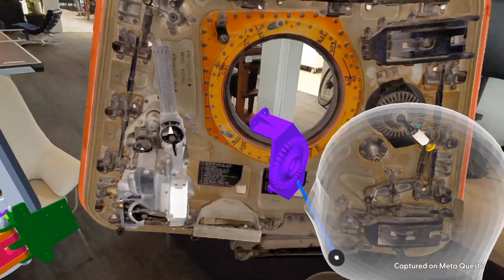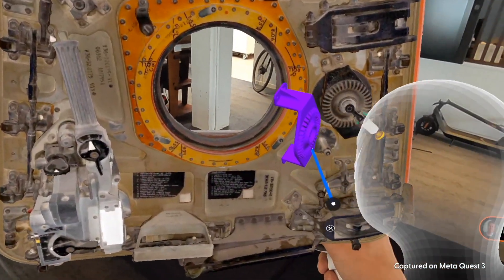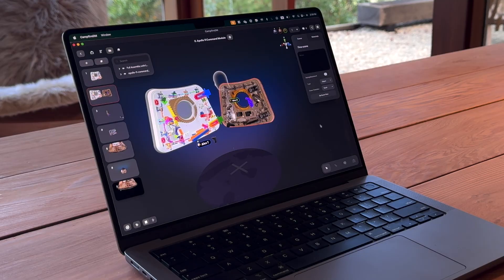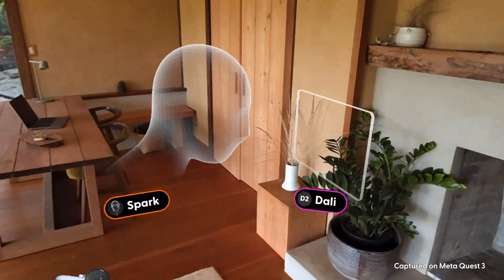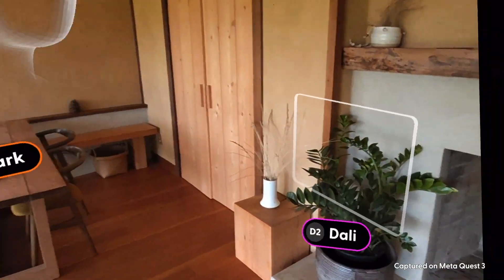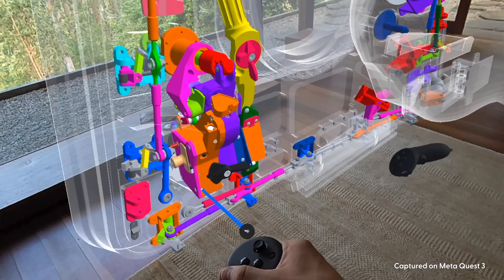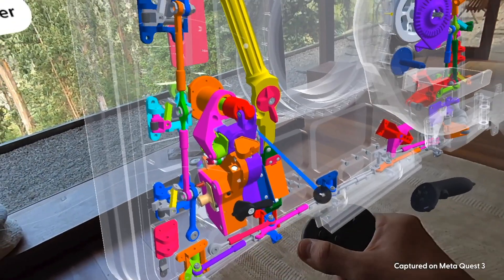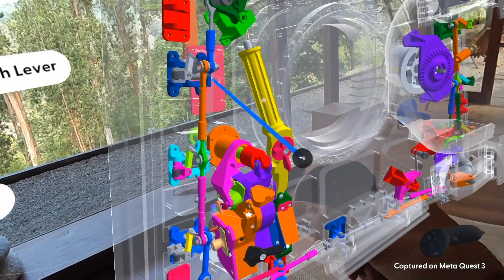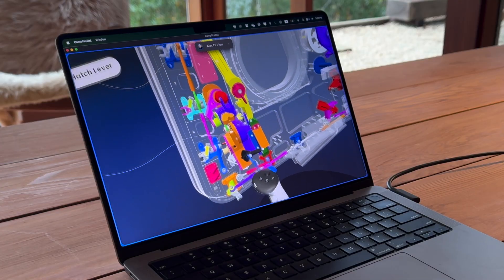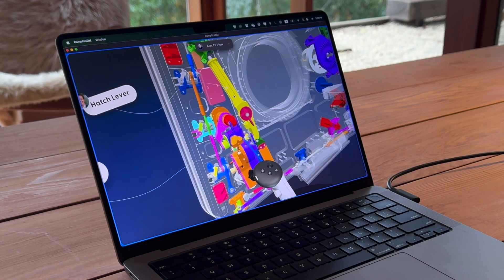Campfire is flexible and incredibly easy to use. Anyone can join Campfire by just clicking a link. Whether joining from a desktop, mobile device, or headset, you can control your own view and move around freely, or simply follow someone else to see exactly what they're seeing.